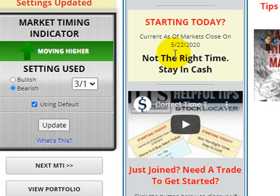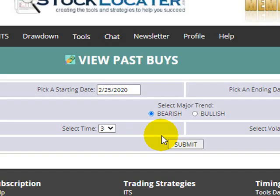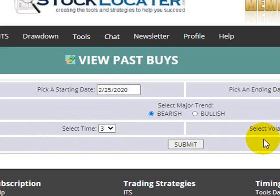A new subscriber who joined after this alert was given would still be in cash, waiting for an alert to be given. Remember, this is timing the market, not timing an ETF, so the pass buys apply to TNA, TZA, TQ, SQQ, or whatever. You can also play with the different settings.